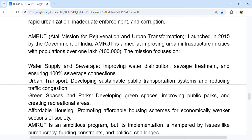AMRUT also promotes affordable housing schemes for economically weaker sections of society. However, this ambitious program's implementation is hampered by issues like bureaucracy, funding constraints, and political challenges.